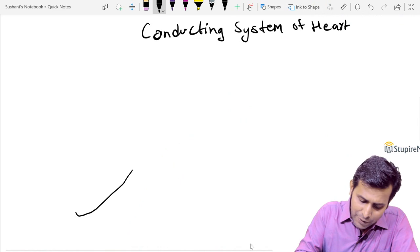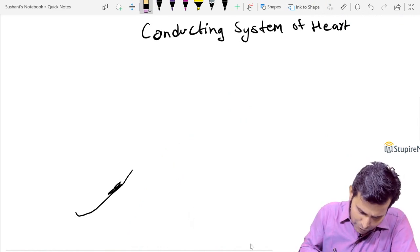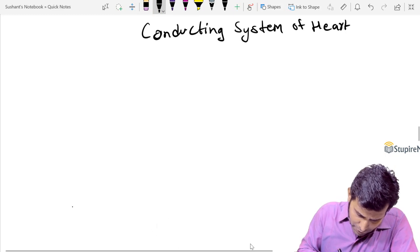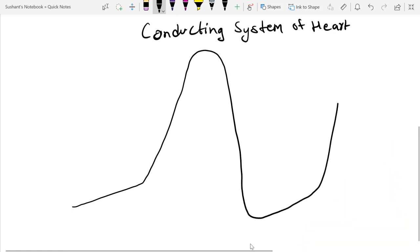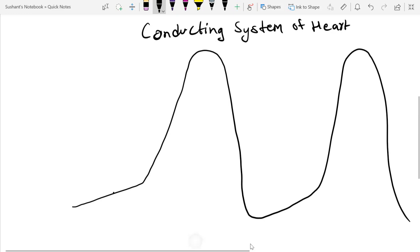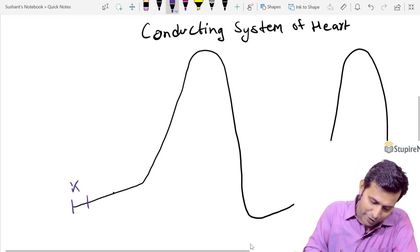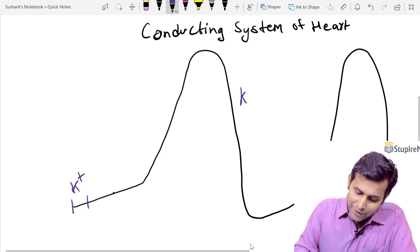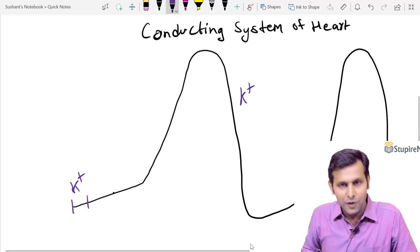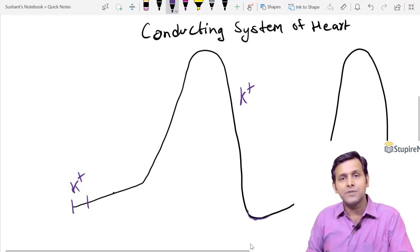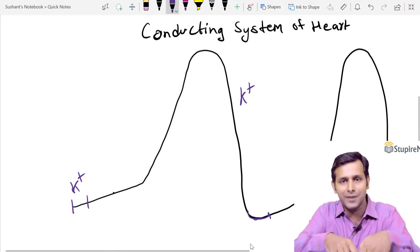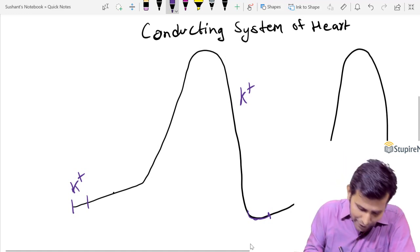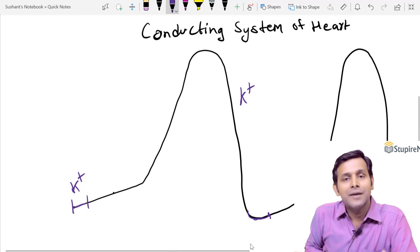I am drawing the pacemaker potential of the SA node. It comprises four events. The first event is decline in potassium current. The repolarization occurs because of potassium ions. At the end of repolarization, the potassium channels close and potassium accumulates inside the cell. This raises the potential to a slightly positive level. That is why decline in potassium current is the first event.